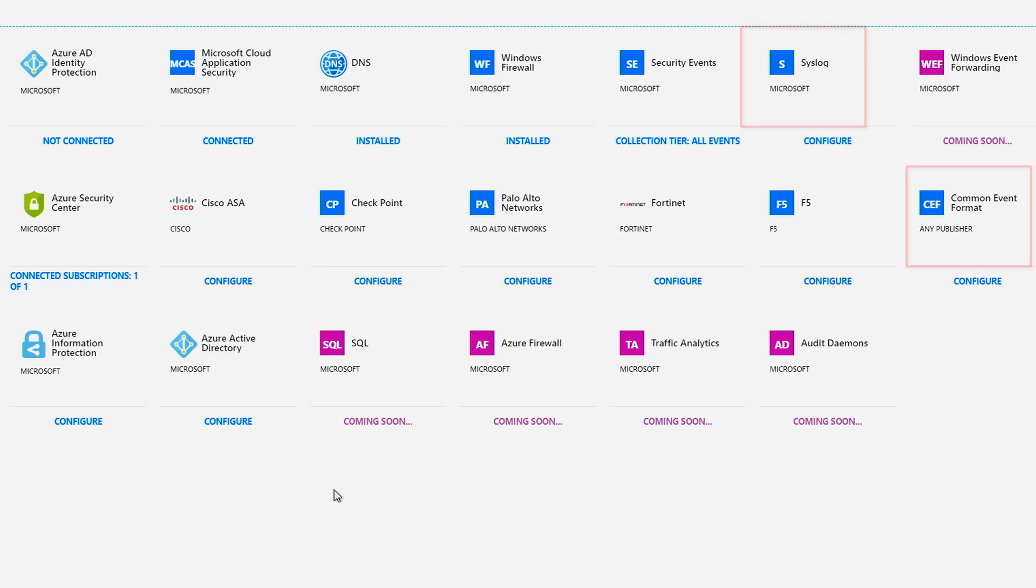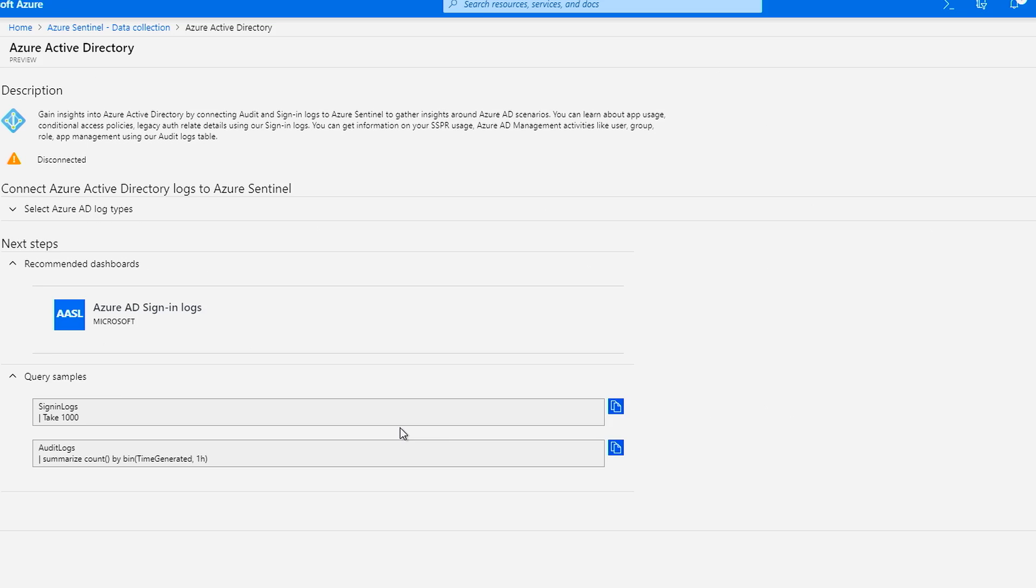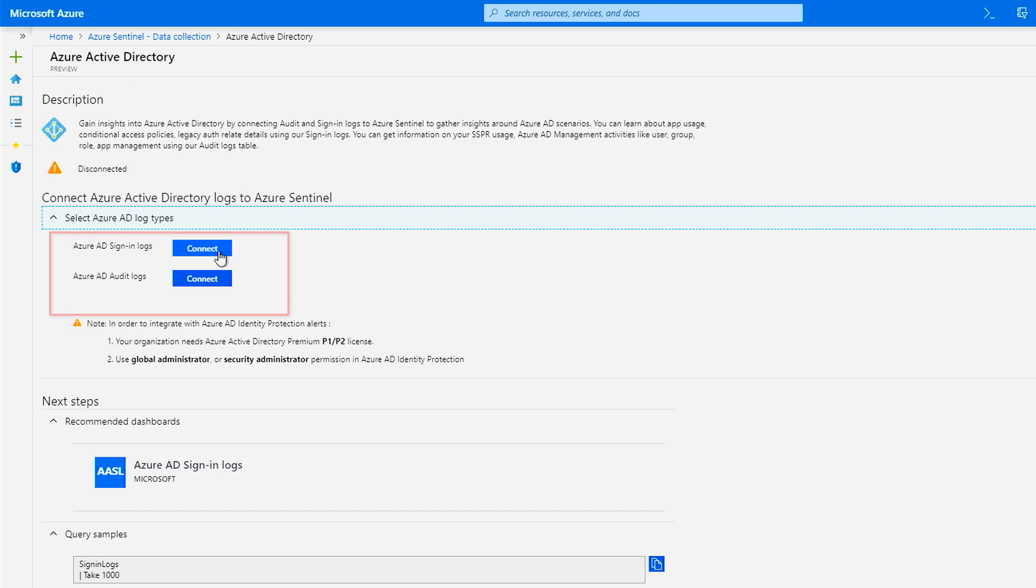For example, here I want to connect Azure Active Directory. I can use the connector, and in just a few clicks, I can get sign-in and audit logs directly from Azure AD.